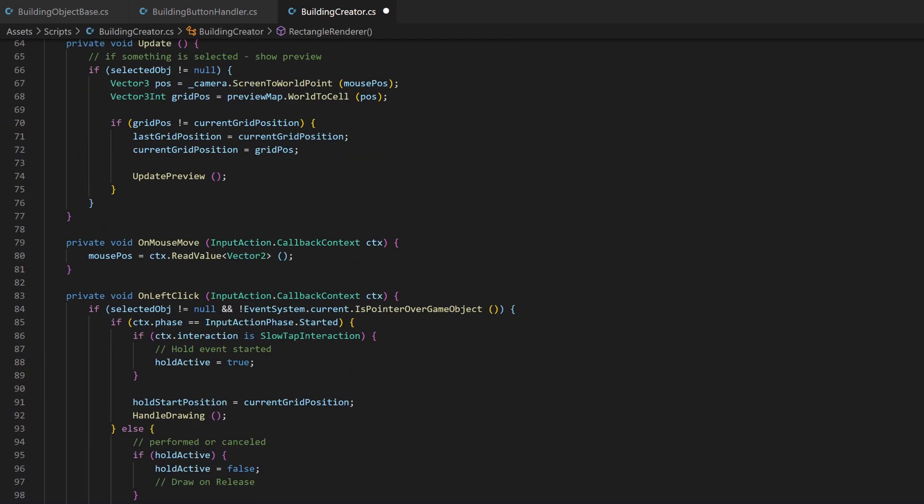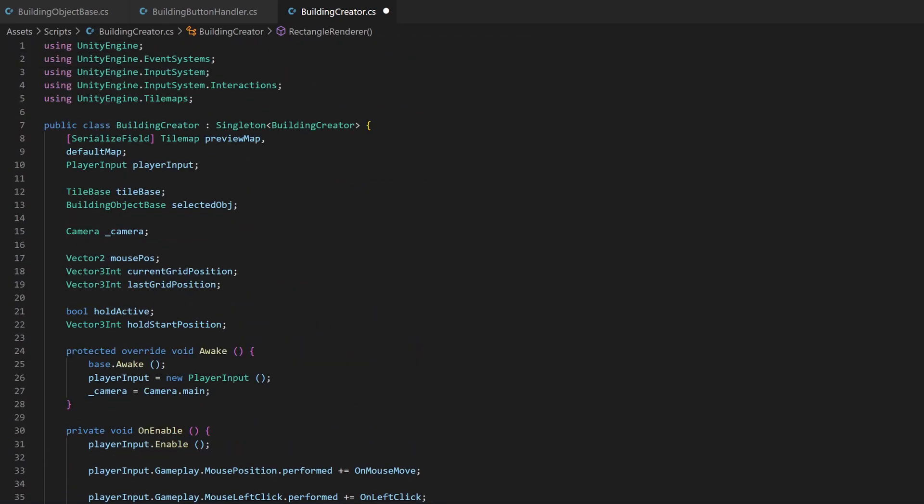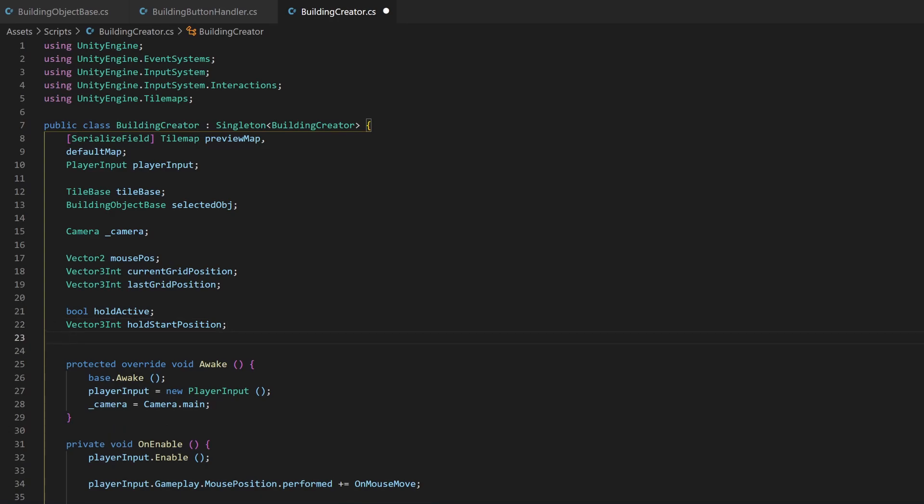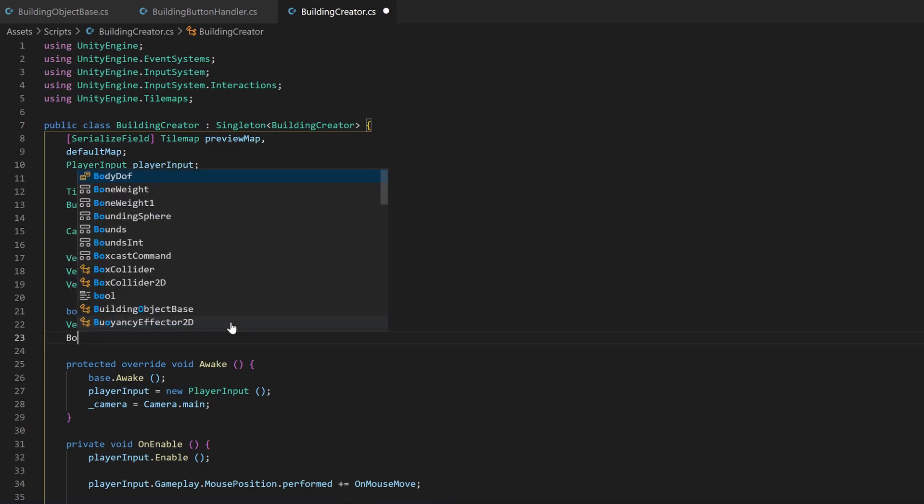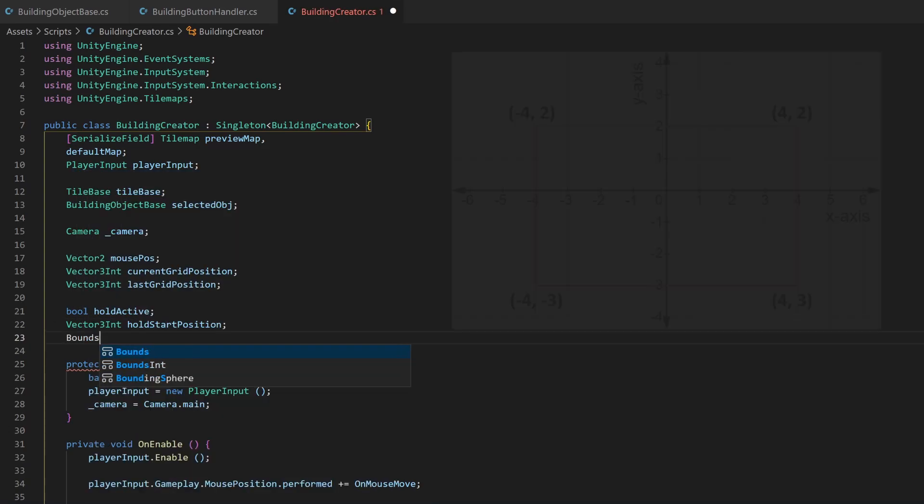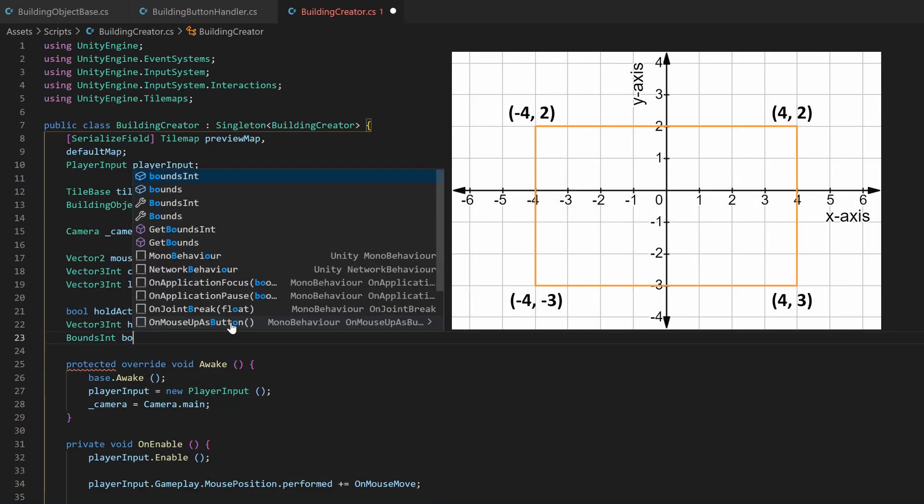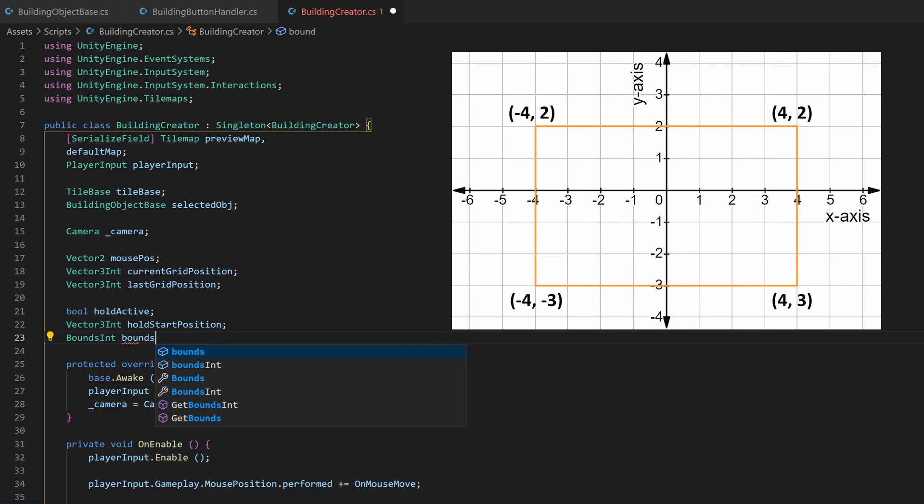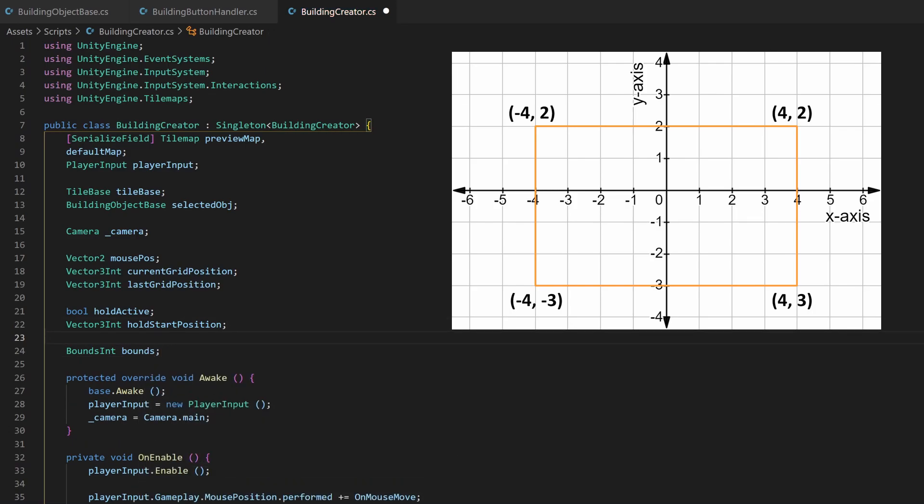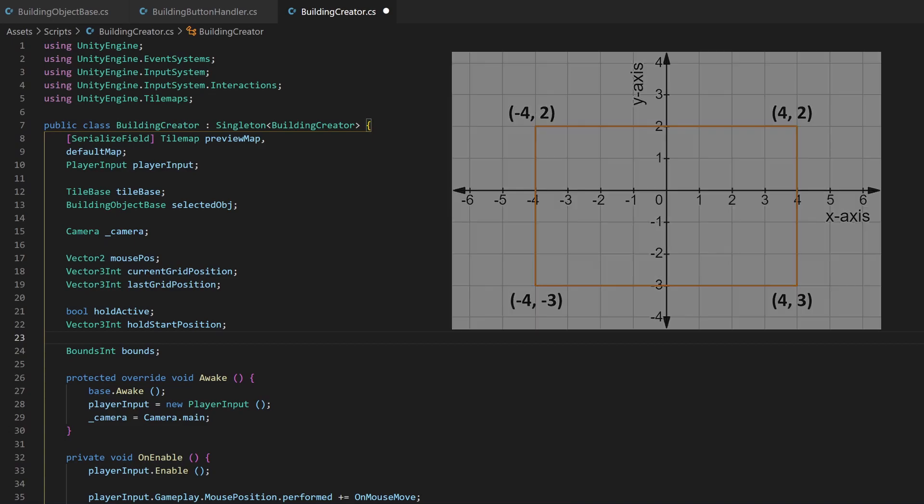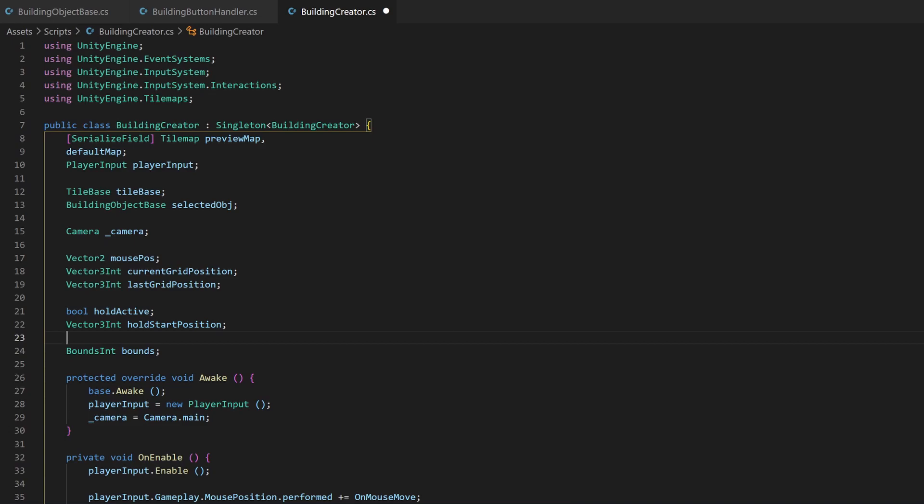I then add a new variable on top of the class, which is of type BoundsInt. This type basically contains four Vector3Int, which define the four corners of a box, or you guess it, a rectangle.